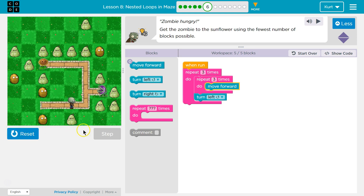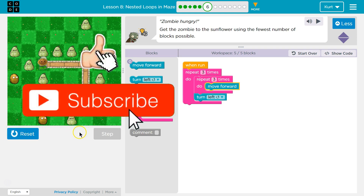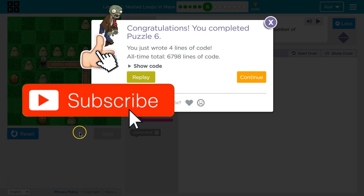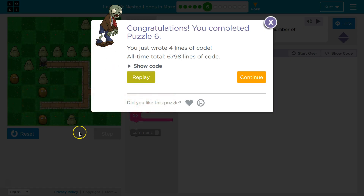Let's see what happens. Awesome, we did it! Great. Let's keep going.